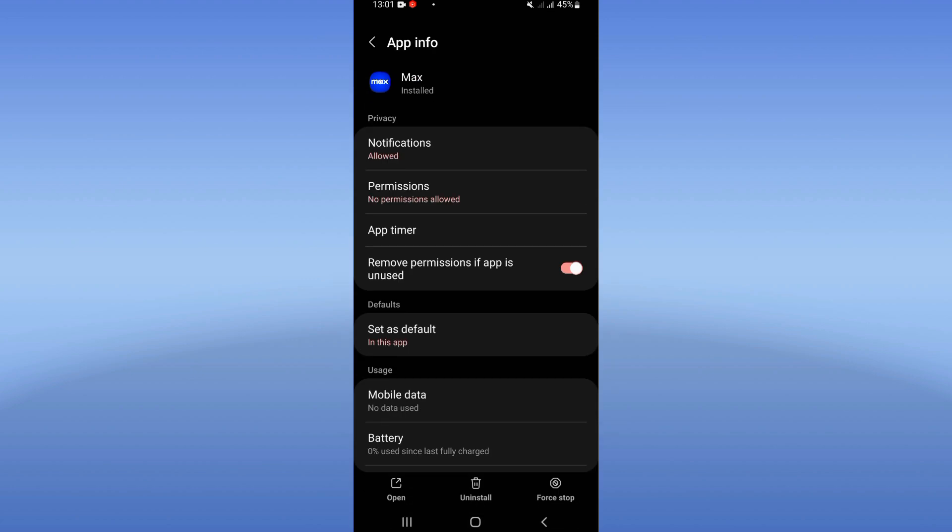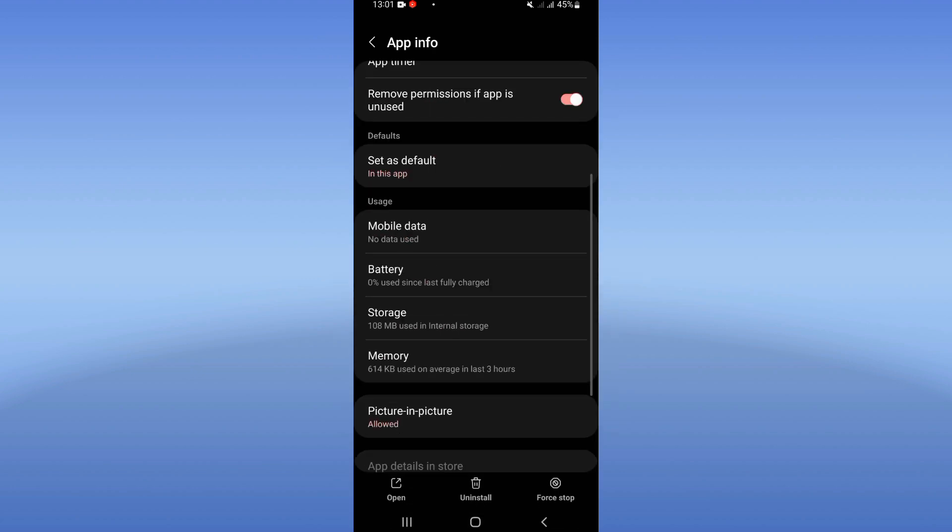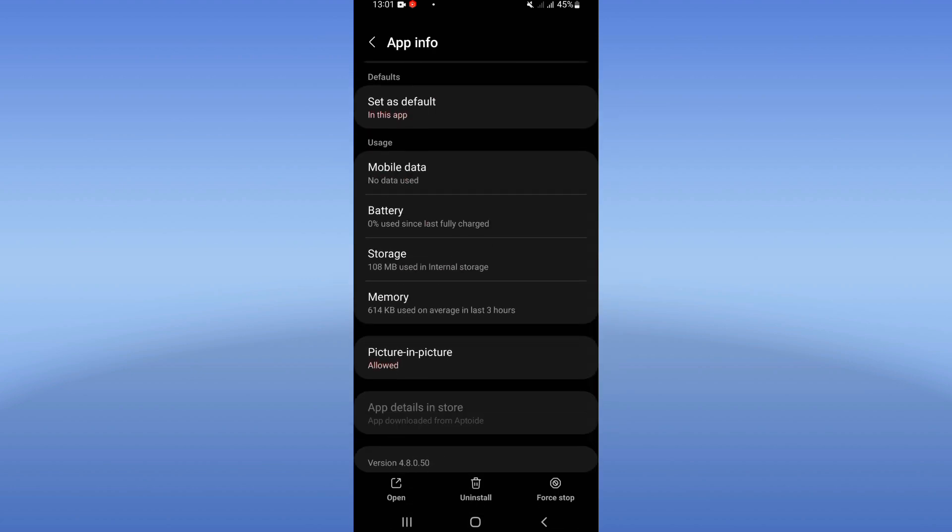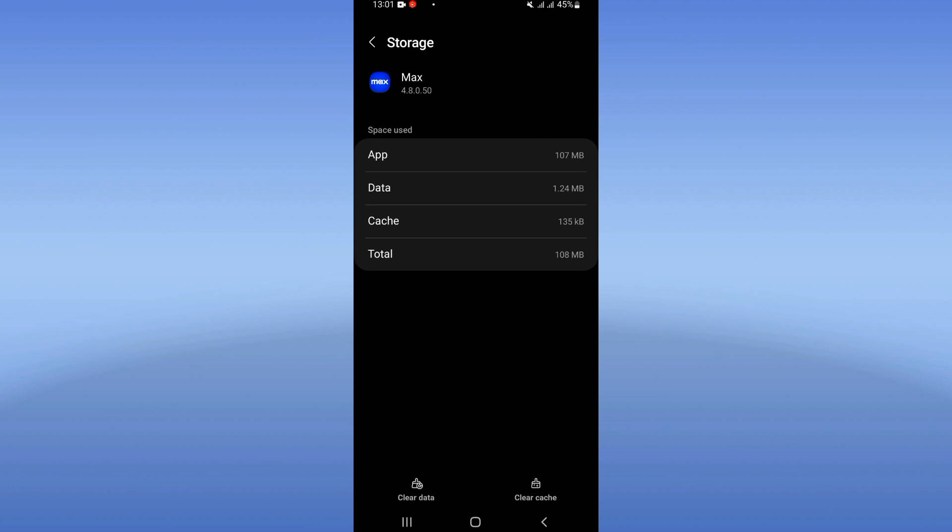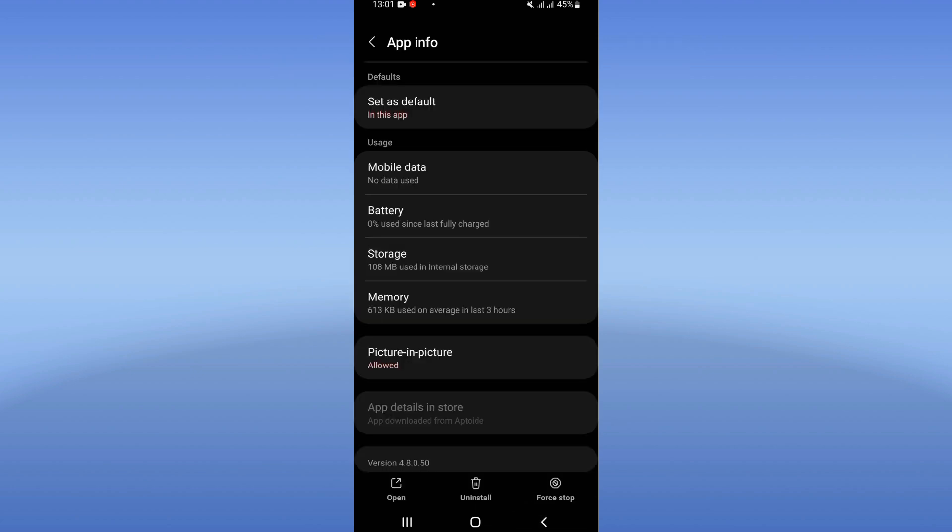Scroll down the list, click on Storage option, and click Clear Cache. Now go back.